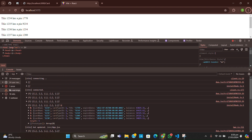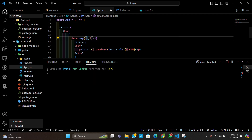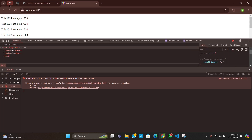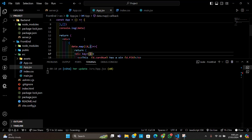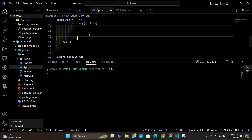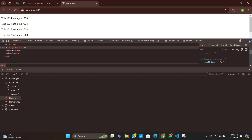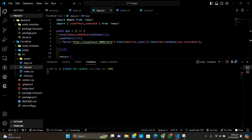We are getting one error: each list item should have a unique key. We can give any key — let's use the index i from the map function and set key={i}. Save and reload — every error is gone and we are just getting our messages. We can remove the console.log and the 'hi' text. As you can see, we have fetched data from our backend and displayed it on the front end using the Fetch API.